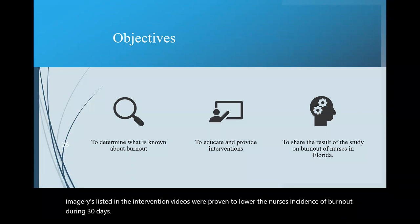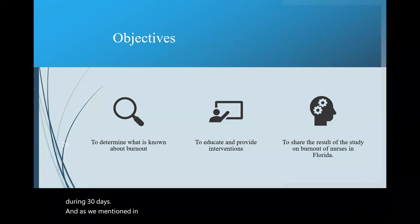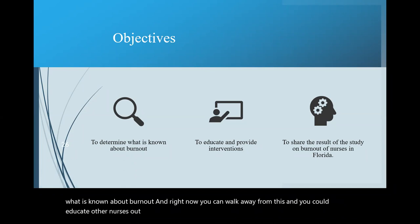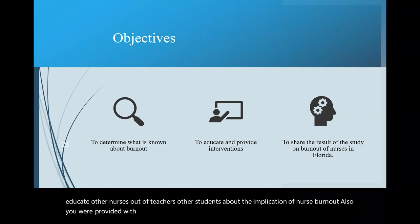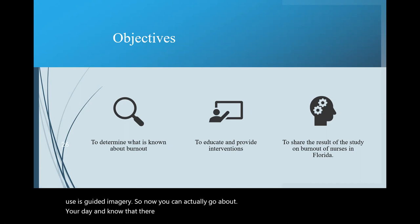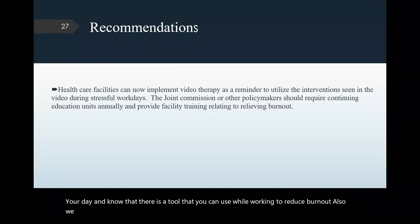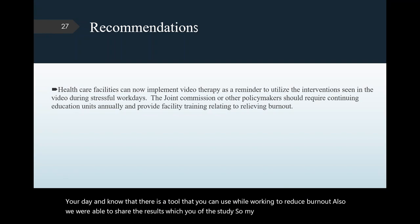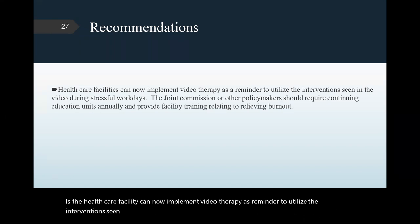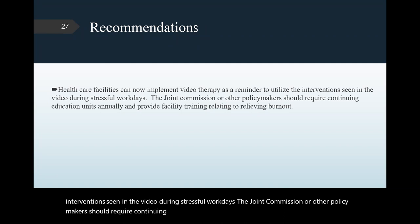And as we mentioned in today's session, you guys were supposed to be able to determine what is known about burnout. And right now, you can walk away from this and you can educate other nurses, other teachers, other students about the implication of nurse burnout. Also, you were provided with the intervention and one of the main interventions that you could use is guided imagery. So now you can actually go about your day and know that there is a tool that you can use while working to reduce burnout. Also, we were able to share the results with you of the study. So my recommendation for you is the healthcare facility can now implement video therapy as a reminder to utilize the interventions seen in the video during stressful work days. The joint commission or other policy makers should require continuing education using units annually and provide facility training relating to relieve and burnout.